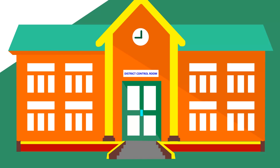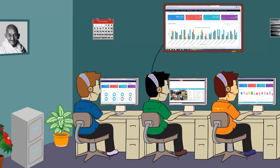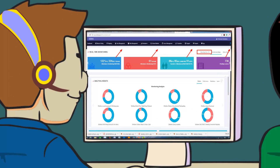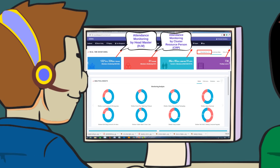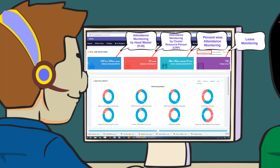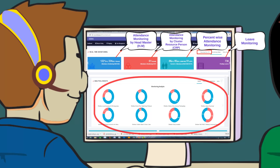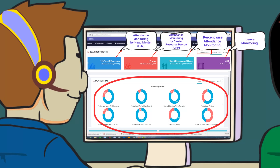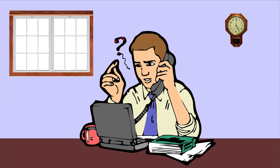This is the district control room. Here, every day the control room executive performs block, cluster, and school-wise real-time analytical monitoring of attendance marked by headmasters, CRPs, and block and district level officers. They also analyze the statistics of leaves, midday meal, learning conditions, toilet conditions, drinking water conditions, and government schemes. In case of any discrepancy, a callback is done to cross-examine the statistics.